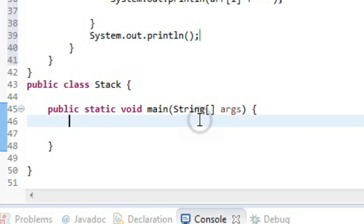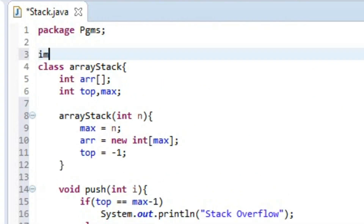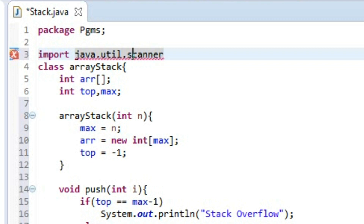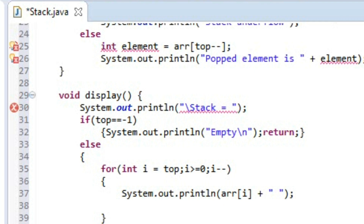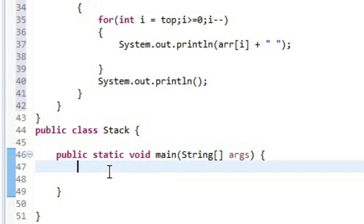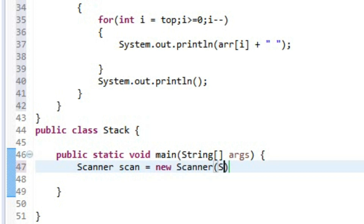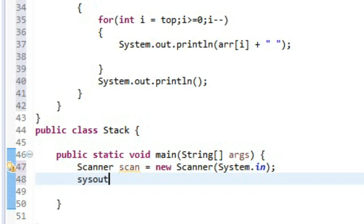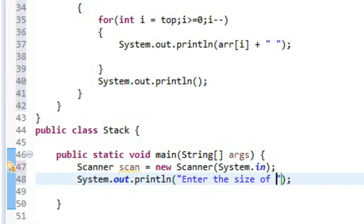In the main function, we first import the Scanner class by writing 'import java.util.Scanner'. Then we create a Scanner object: Scanner scan = new Scanner(System.in). We then prompt the user to enter the size of the stack.